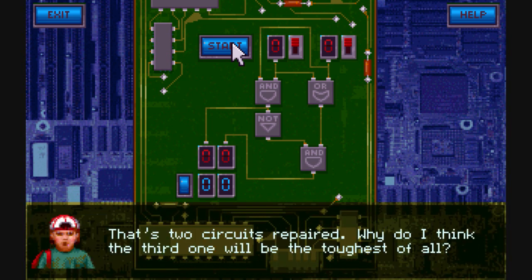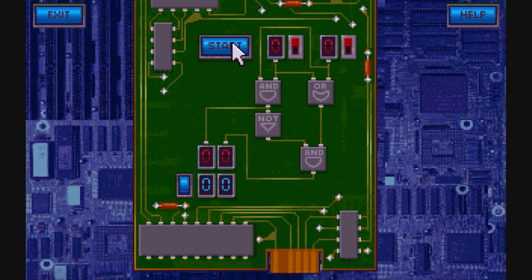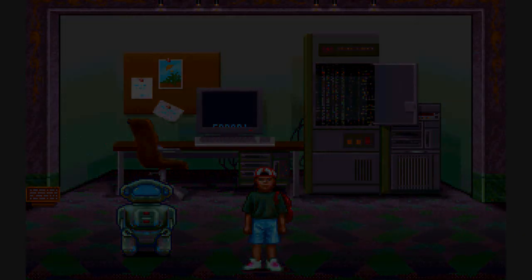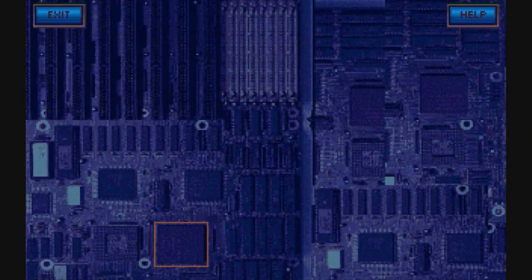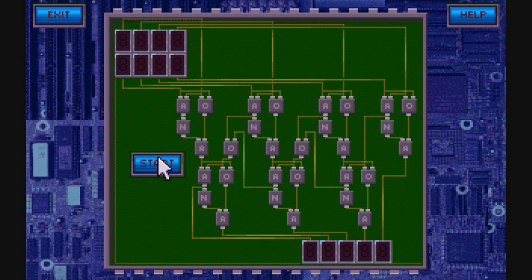And here's the last one — which, surprise, surprise, is another jigsaw puzzle.